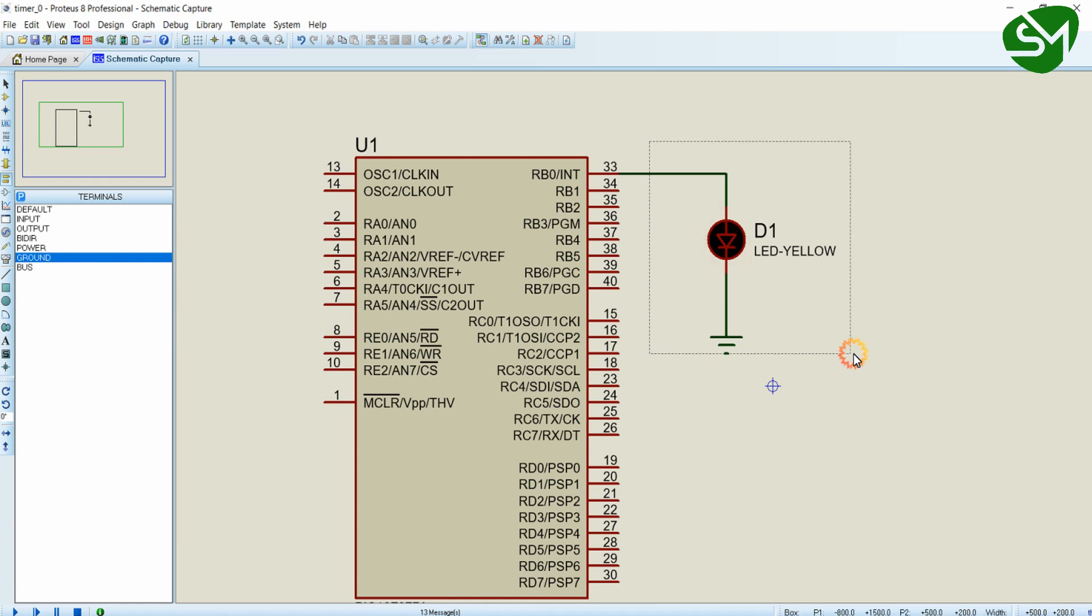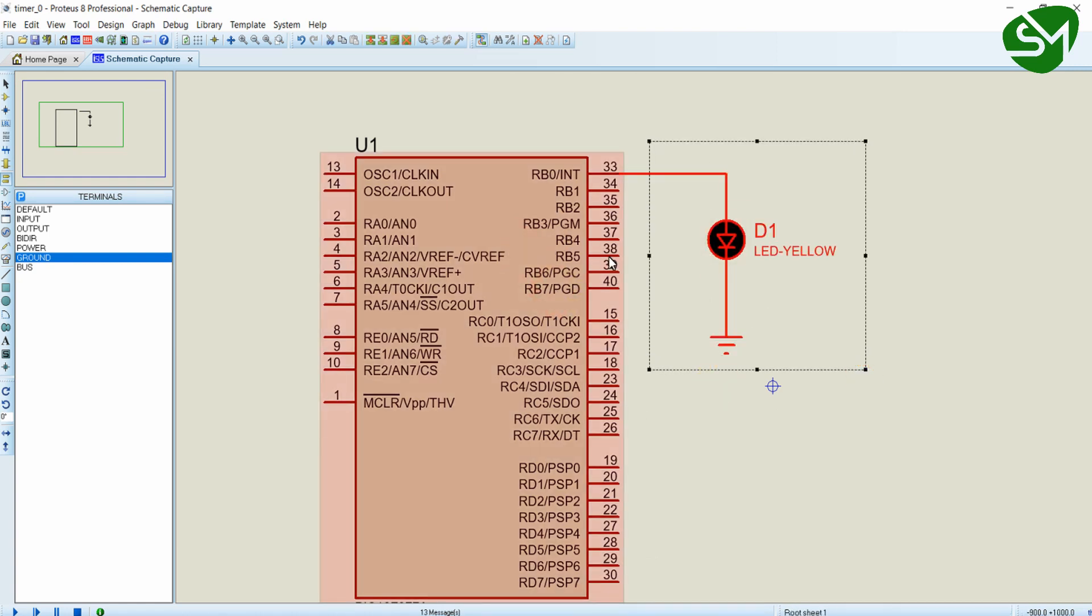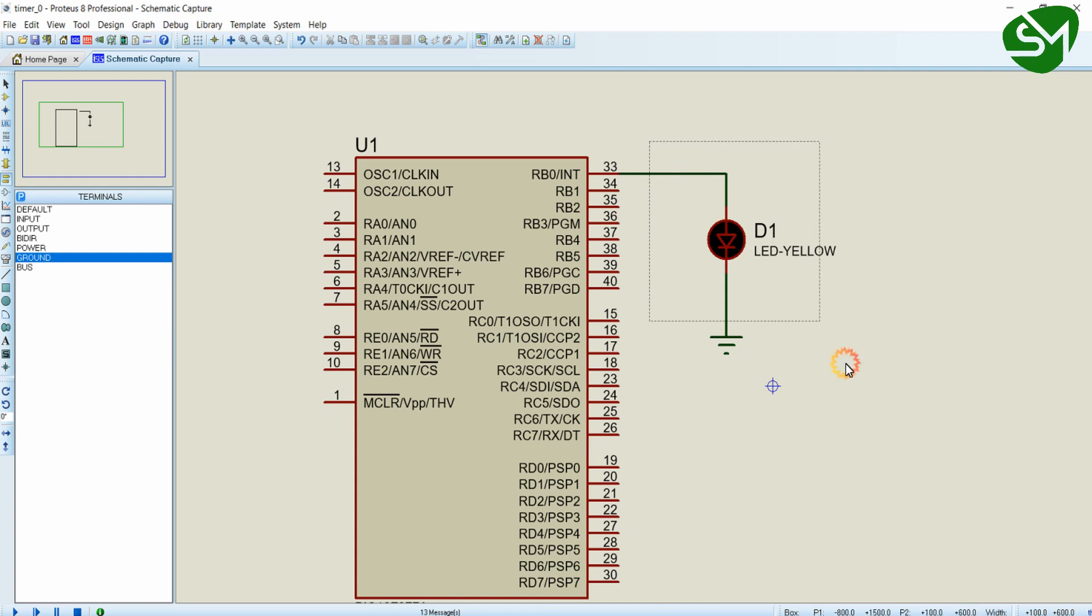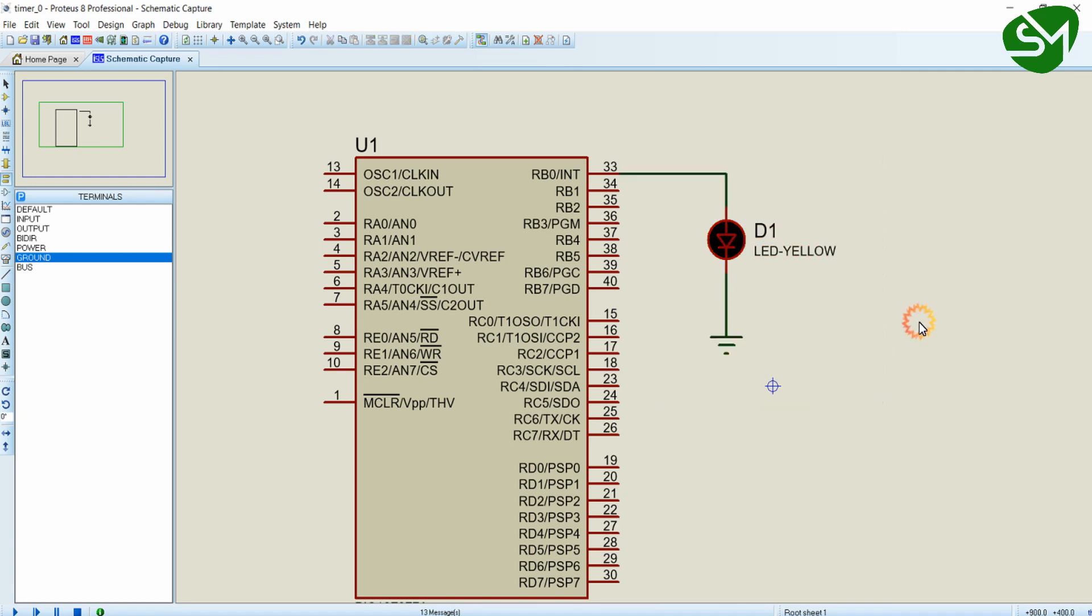We are just connecting an LED to the RB0 pin of the microcontroller. We are going to turn on this LED for one second and turn off this LED for one second. That's all about the programming logic, but we are going to implement timer overflow interrupt method for doing this purpose.